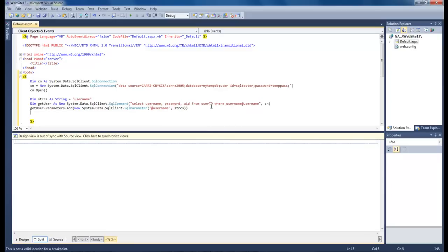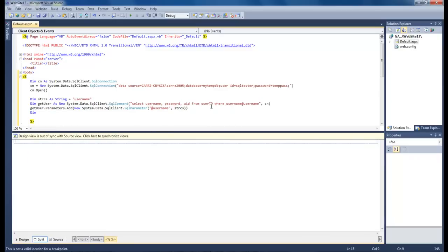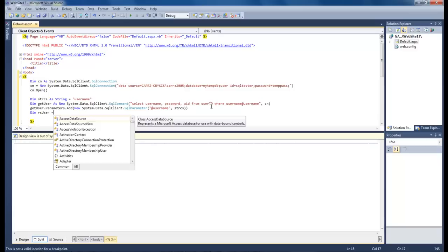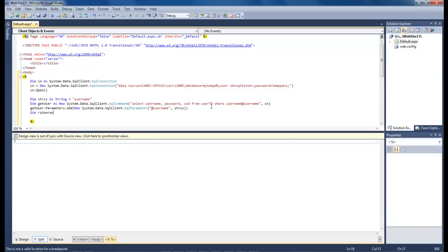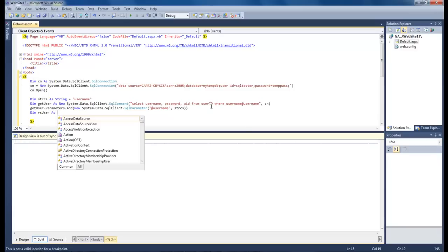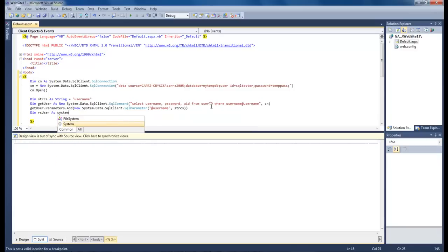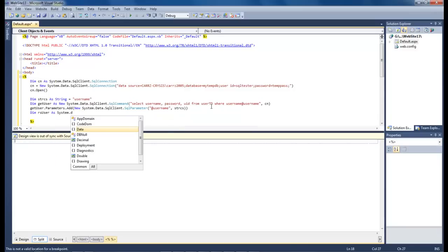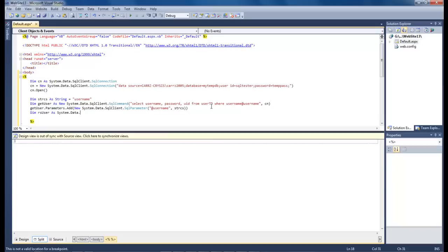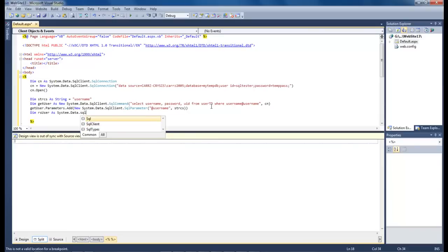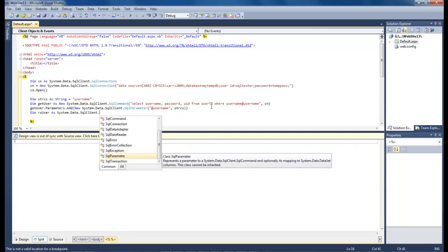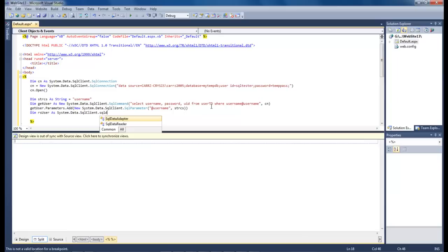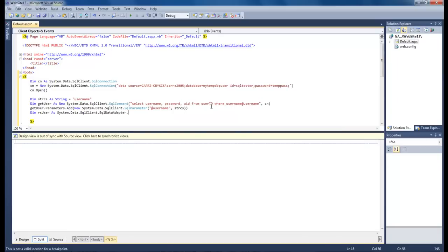Then we come down here to dim rs user. Let's change that again. And then equals as system.data.sql client. And hearing me say dot every five seconds is really annoying. And then we want that to be the end.